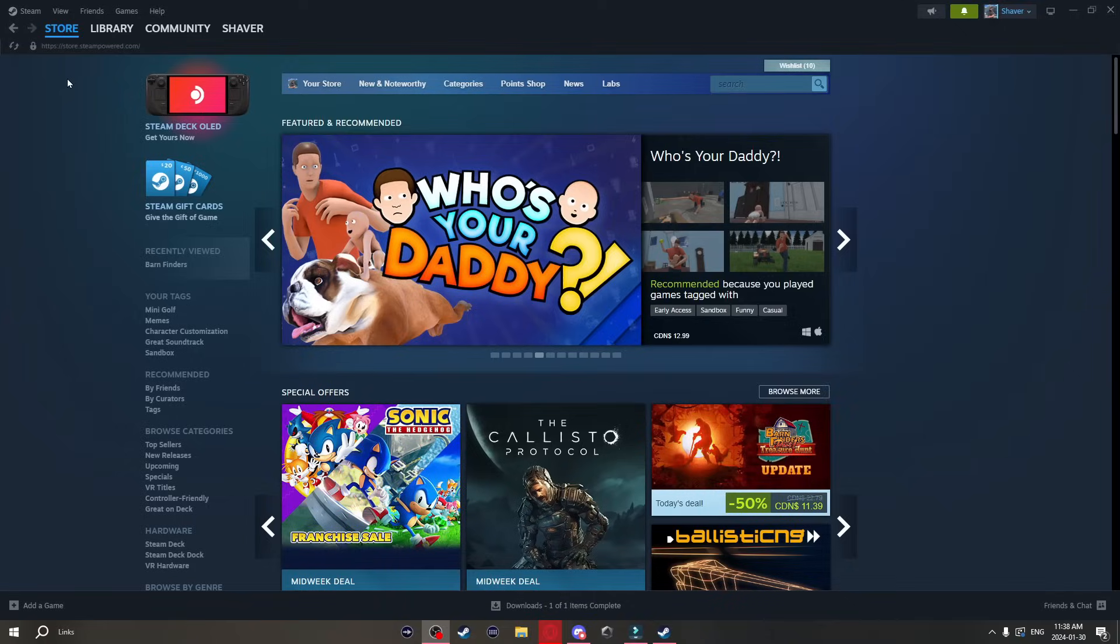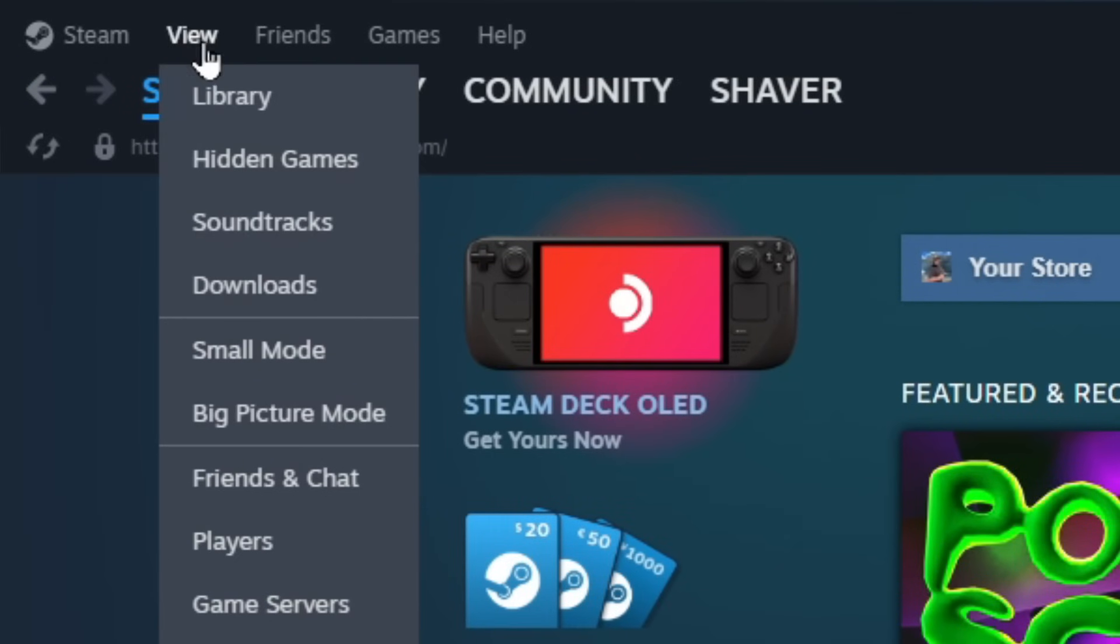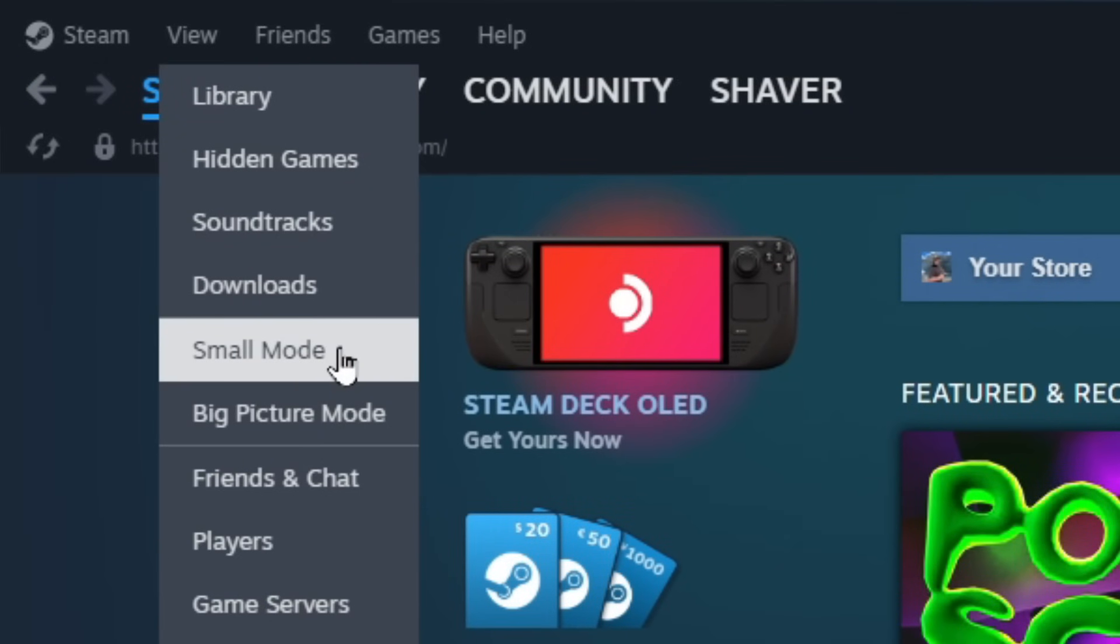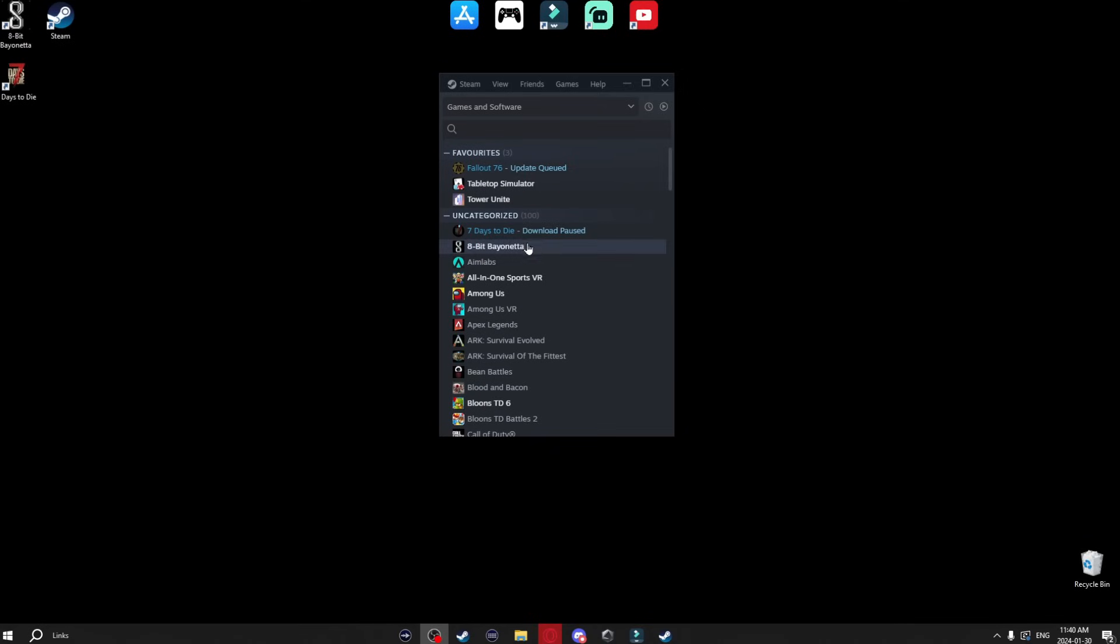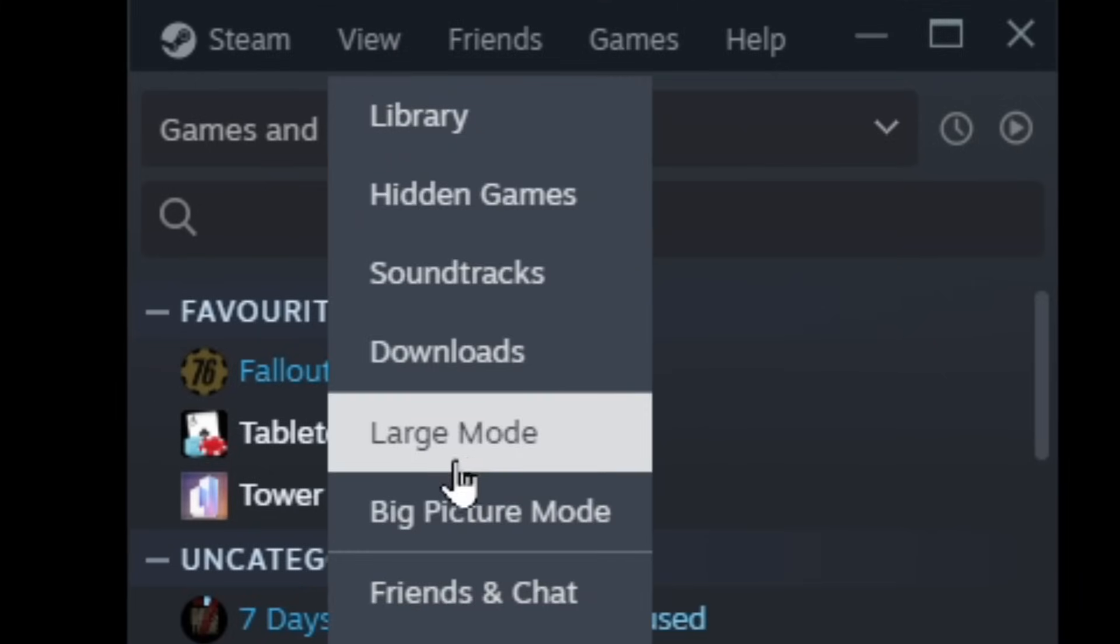Now this next thing makes your steam way more minimalistic all you got to do is go to view and then click on small mode. And it's going to make steam just this tiny little window. And if you're using this and you want it to go back to normal just go to the top here click on view and go back to large mode.